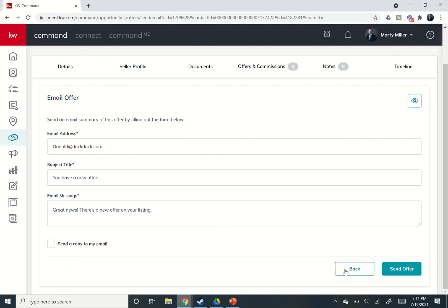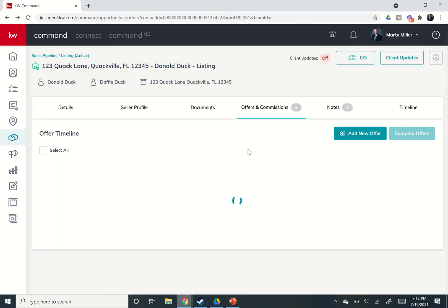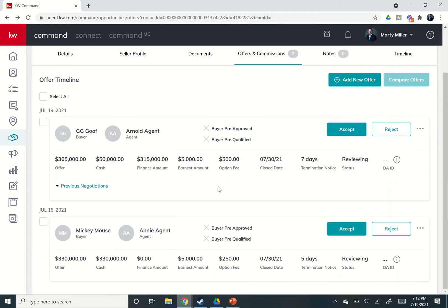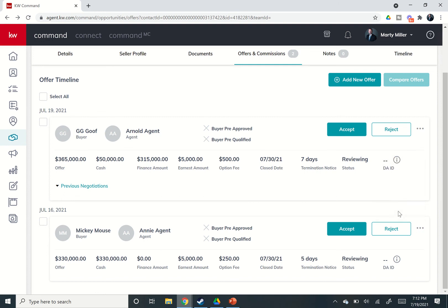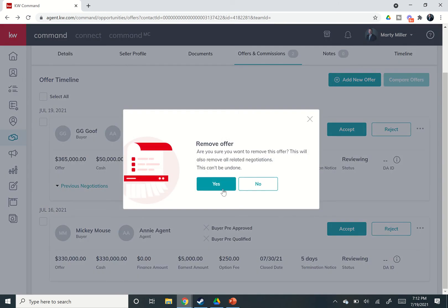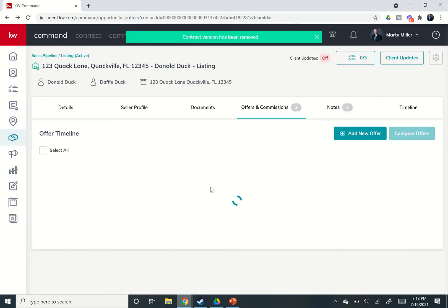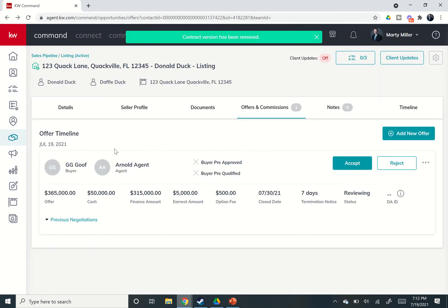And then finally, if they say you know what, you called for highest and best, they don't want to compete, and so they are removing their offer. They're pulling it off the table. We can click on remove offer. It'll say, are you sure? This will also remove all related negotiations and can't be undone. And I say yes, Mickey's gone. At this point, we only have the one offer.